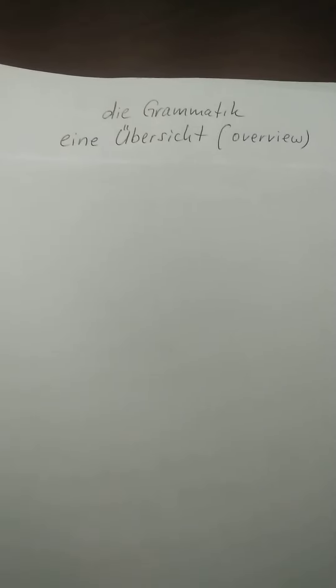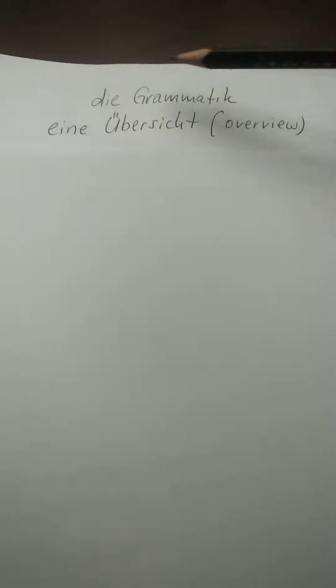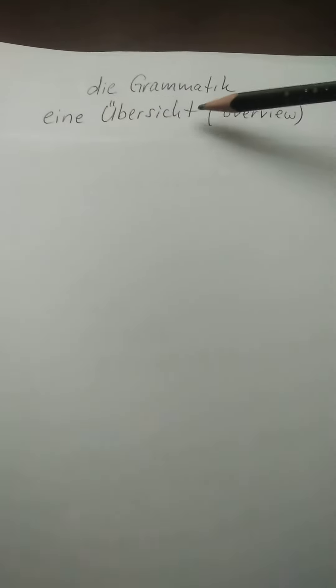Now I give you an overview, eine Übersicht, about the Grammatik. So 'eine' gives you the link, Übersicht has which article. Now you know.